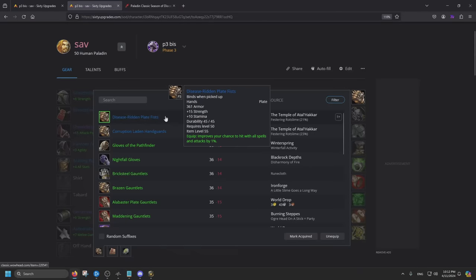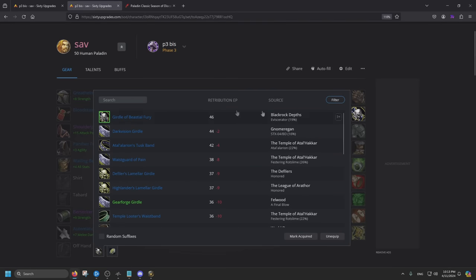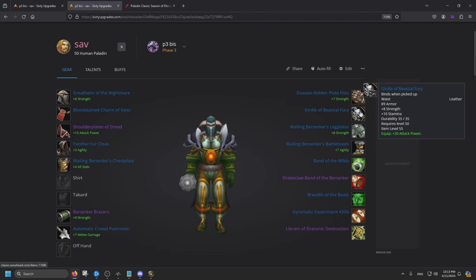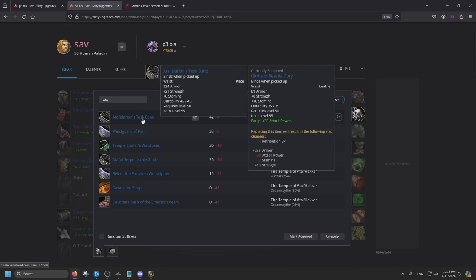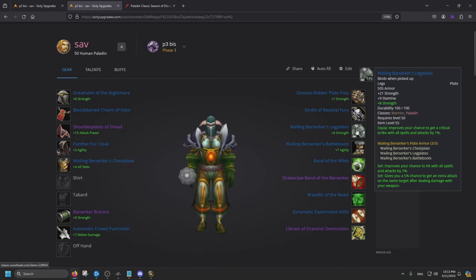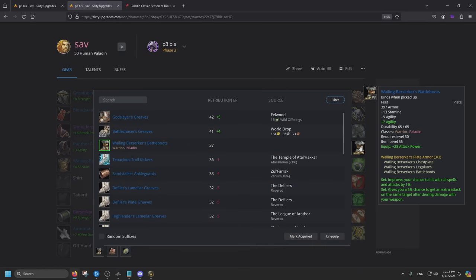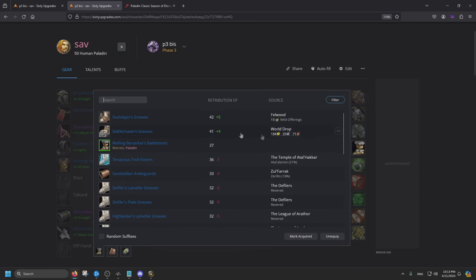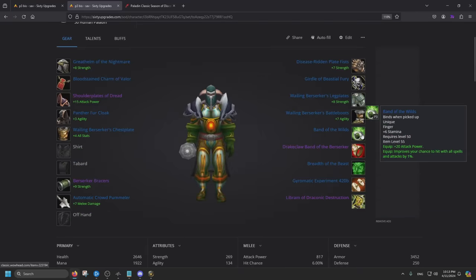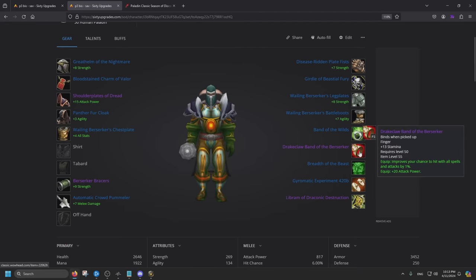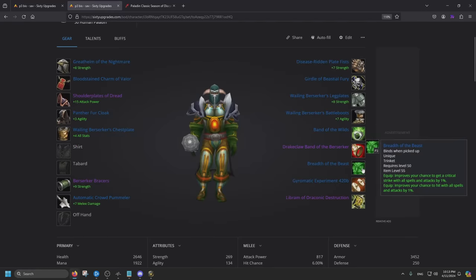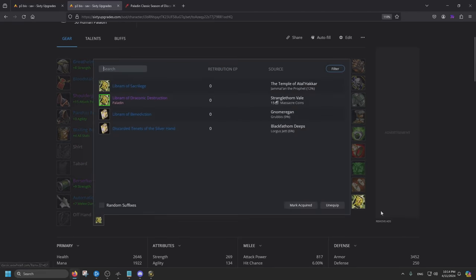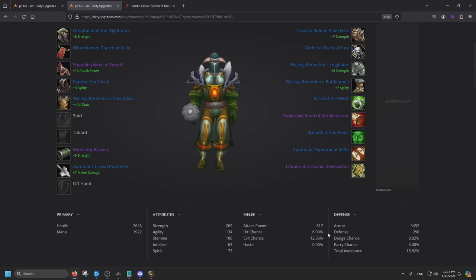For gloves, you want the Disease-ridden Plate Fists off of Sunken Temple once again. For the belt, Girdle of Beastial Fury is still doing a lot better. I went ahead and compared it with the Atoll, which is supposed to be the better version, but you get more attack power from Beastial. So I'm sticking with Beastial. For the pants, we're using the 3-set and the boots, the 3-set. If you don't want to do the 3-set, you can go ahead and wear the Godslayer, which has 14 agility, 14 strength. For the rings, we're going to stick with Band of the Wild, since it gives you hit chance with all spell and attack by 1%. And the last one will be Drakeclaw Band of the Berserker. Same thing, improves your chance to hit with all spell and attack by 1%. A little bit more stamina too than the Maraudon one.